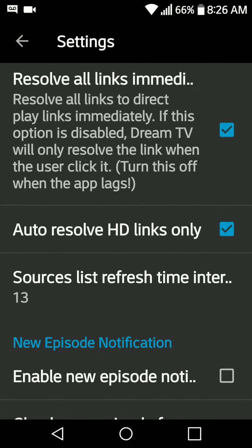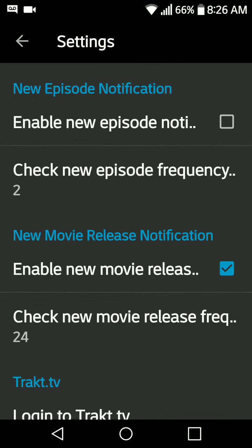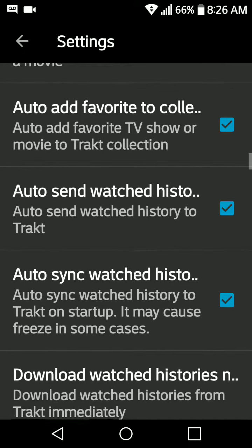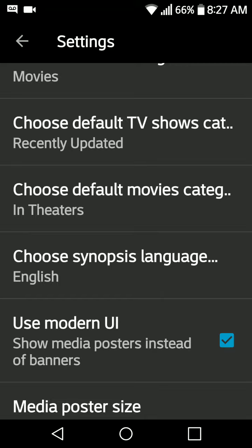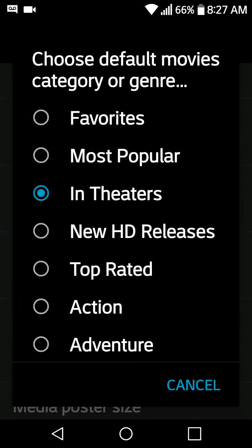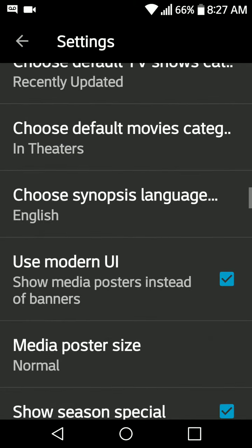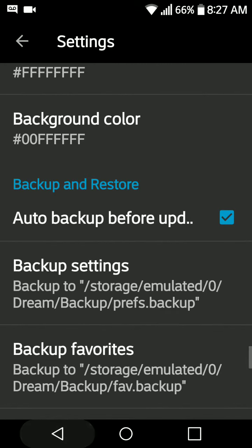You can have it resolve the links for you, which means you don't have to hit that recaptcha — you can see here I have it enabled. You can also enable notifications for new movies or newest releases. I have my default movie category set, and you can also choose the subtitle language you want.